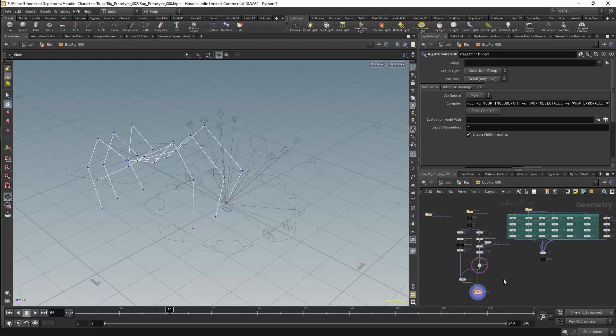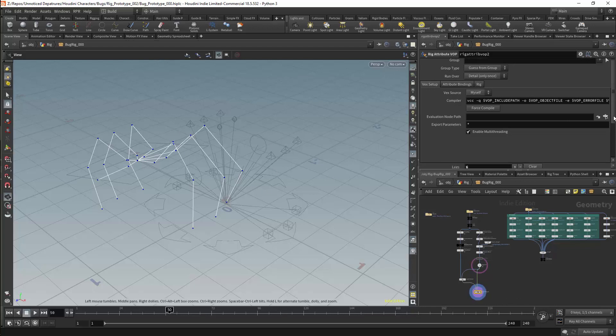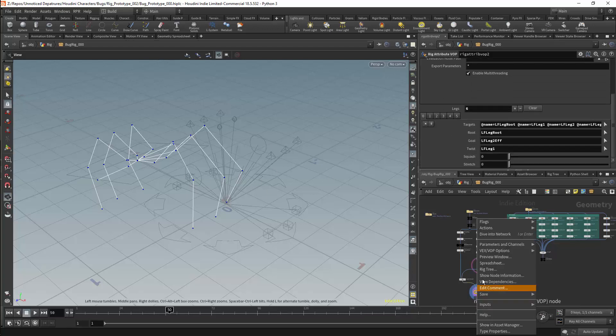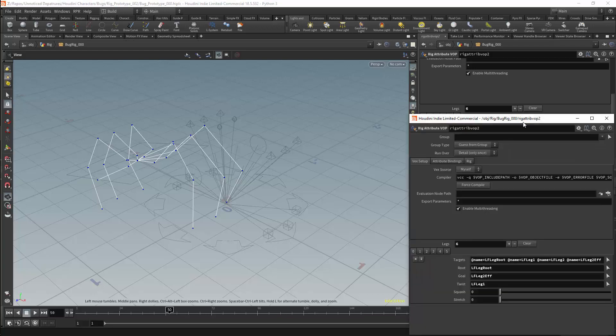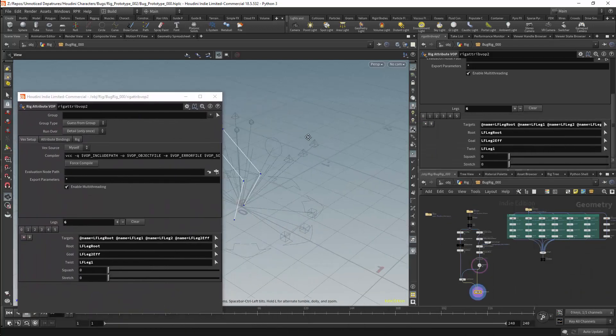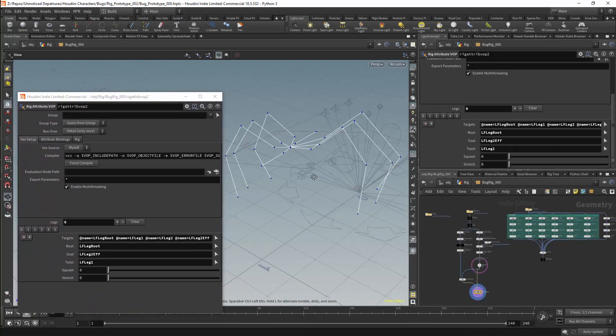We will now be creating the leg solvers. Before I enter the leg bop, I am going to open the parameters in a new window. This will allow me to access the parameter information more easily.